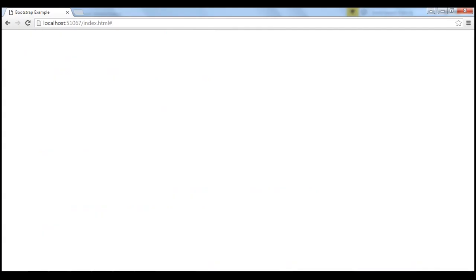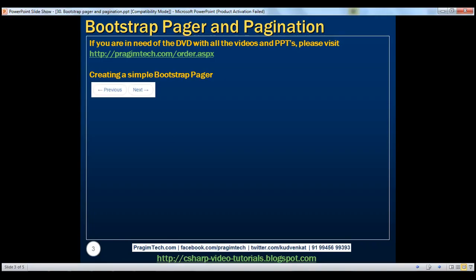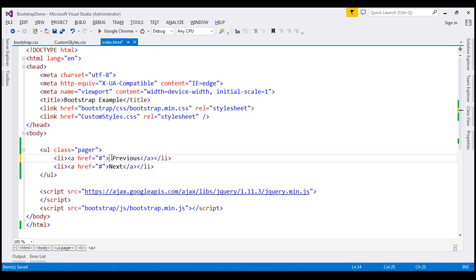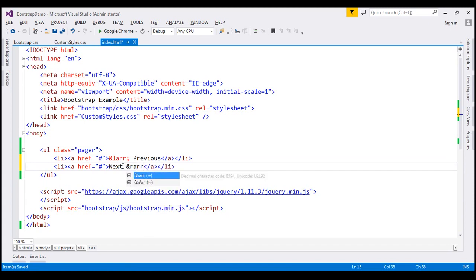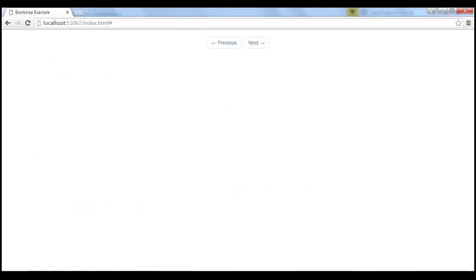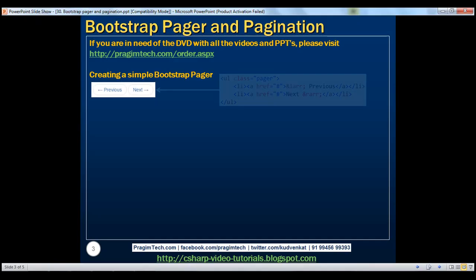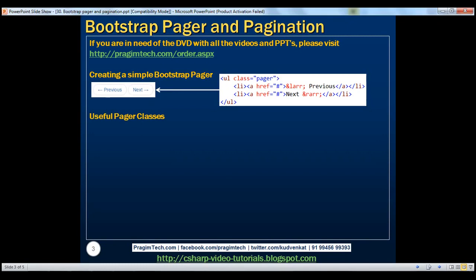Let's save our changes. When we reload the page, notice we get a pager with previous and next links. What's missing here is the left and right arrows. To get those arrows we use &larr; — where 'l' stands for left and 'arr' stands for arrow — giving us the left arrow. Similarly, to get the right arrow we use &rarr;. When we reload the page, notice we get the left and right arrows as expected.